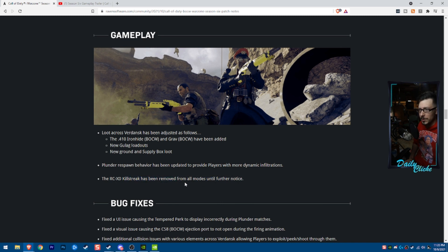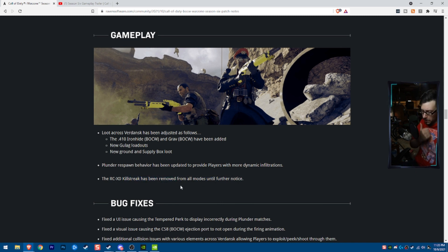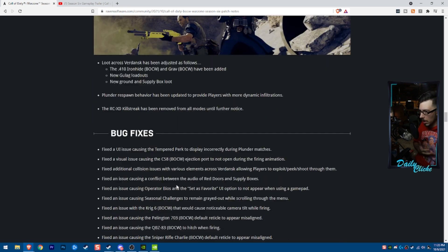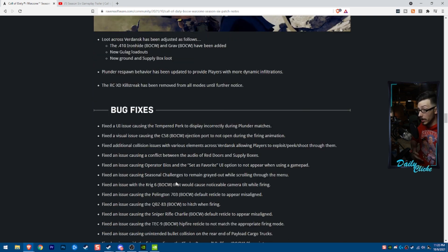The RCXD killstreak has been removed because it is bugged. It's broken. It just doesn't work. It's not good.